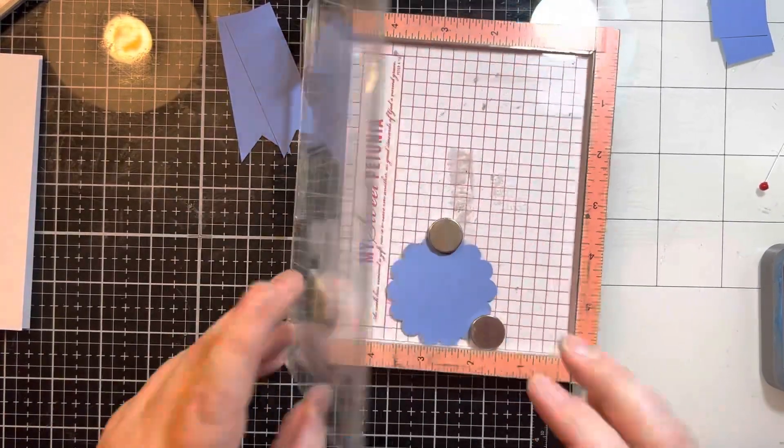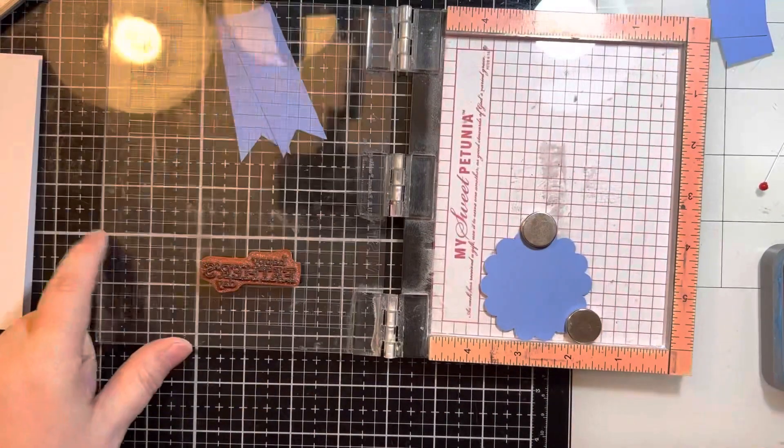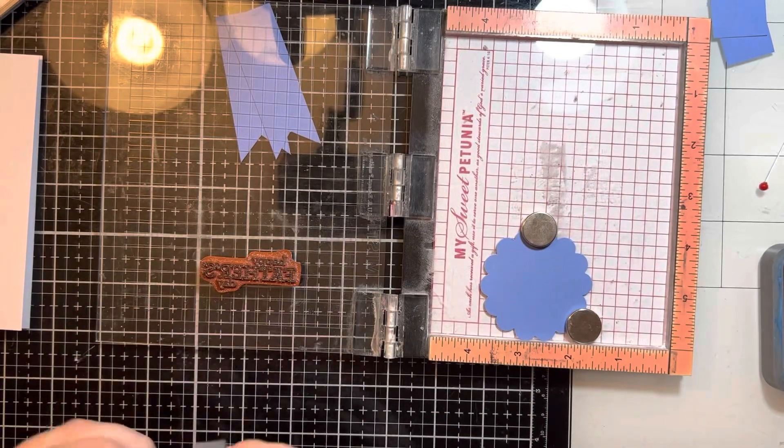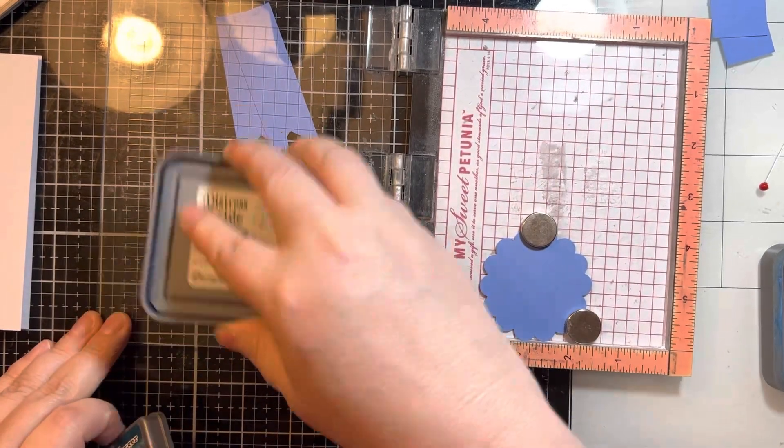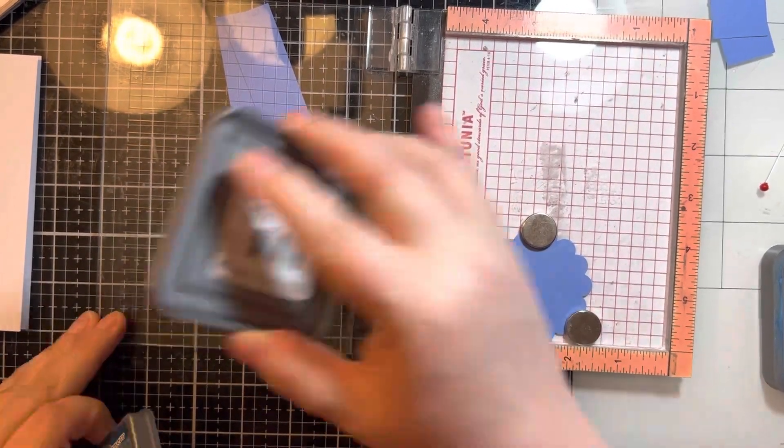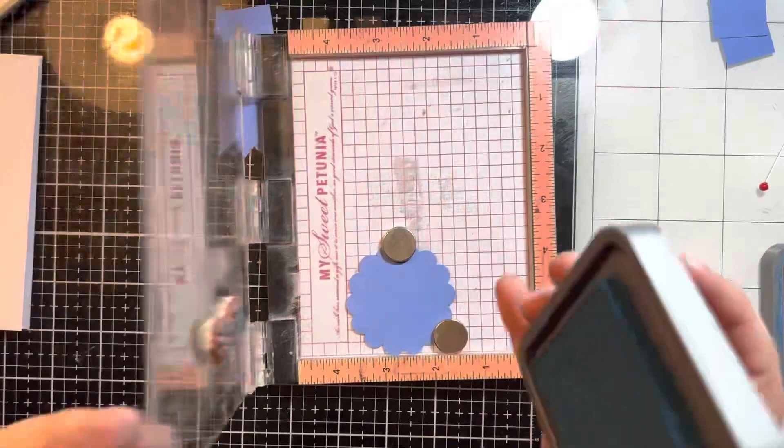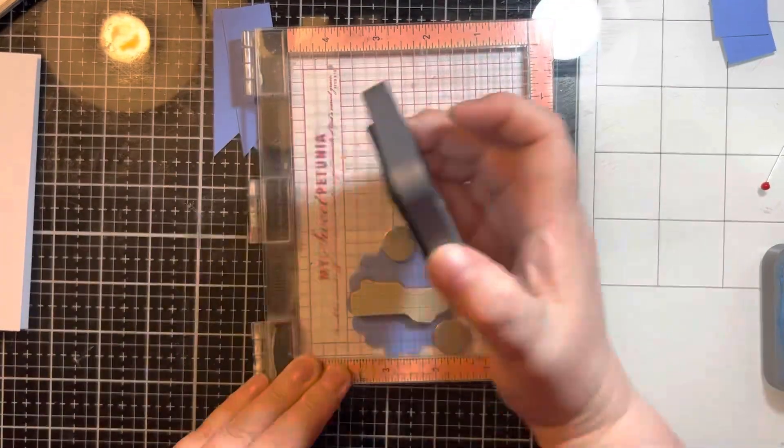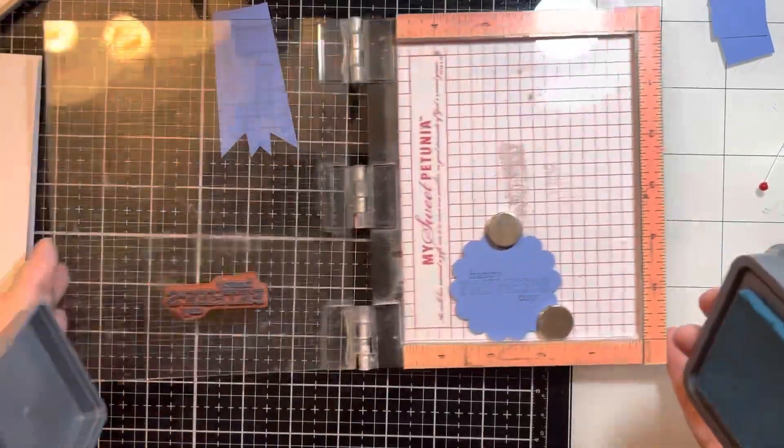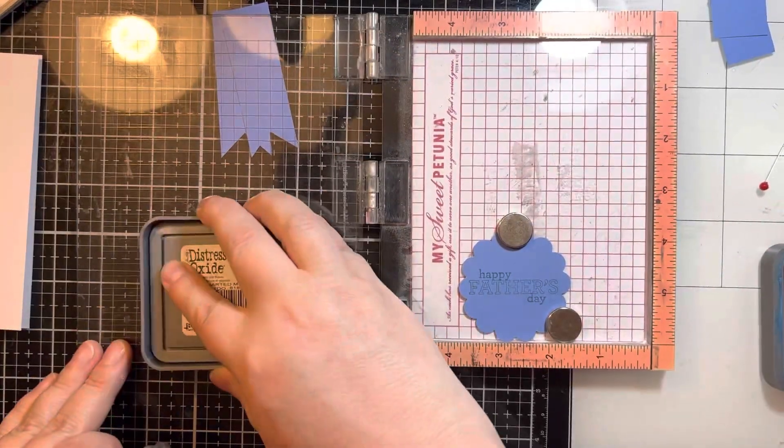For the cards that I made for work I did heat emboss it with white embossing powder but today I'm using the Uncharted Mariner ink so that I can stamp that down a couple of times to get a good impression.